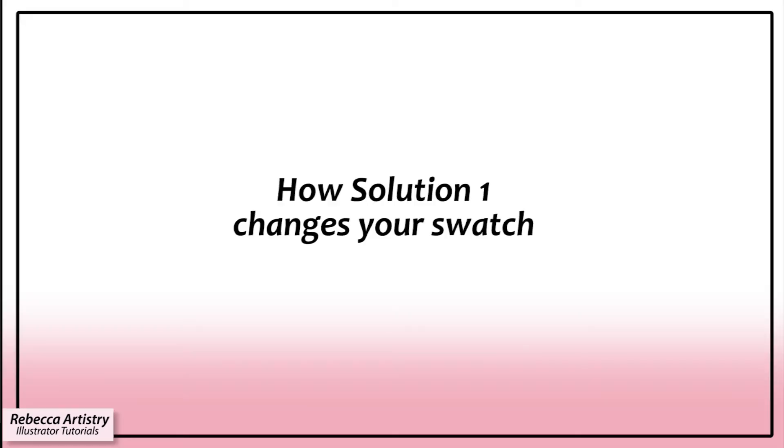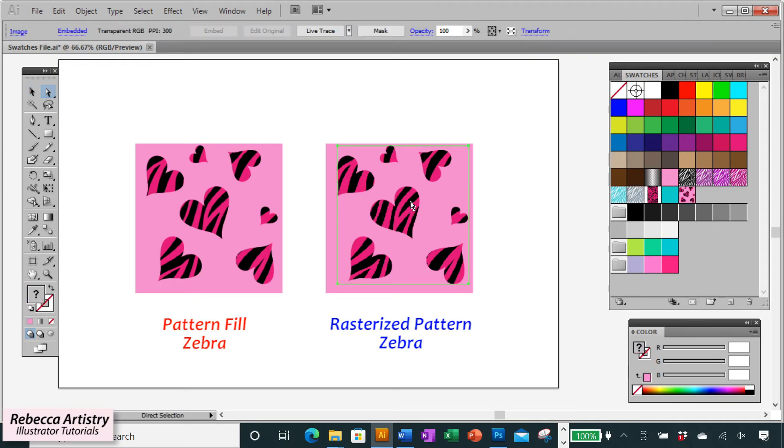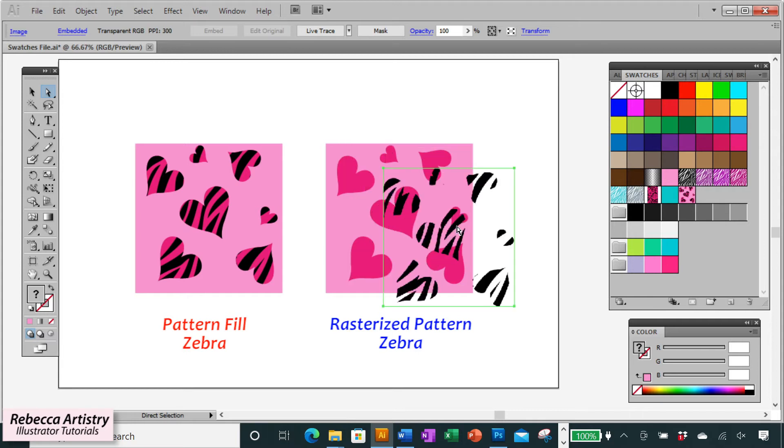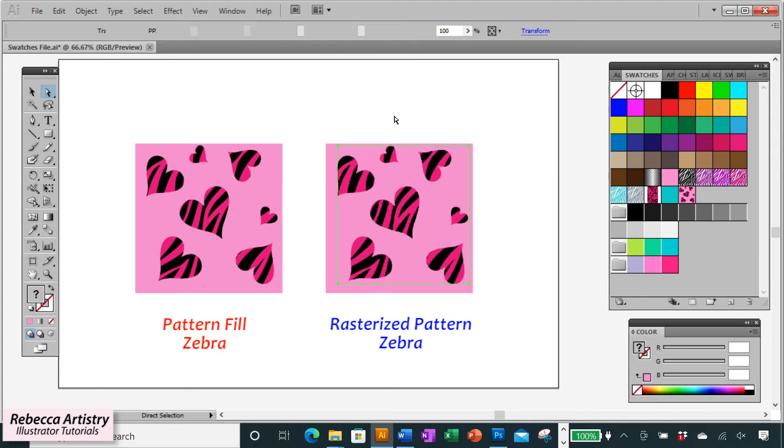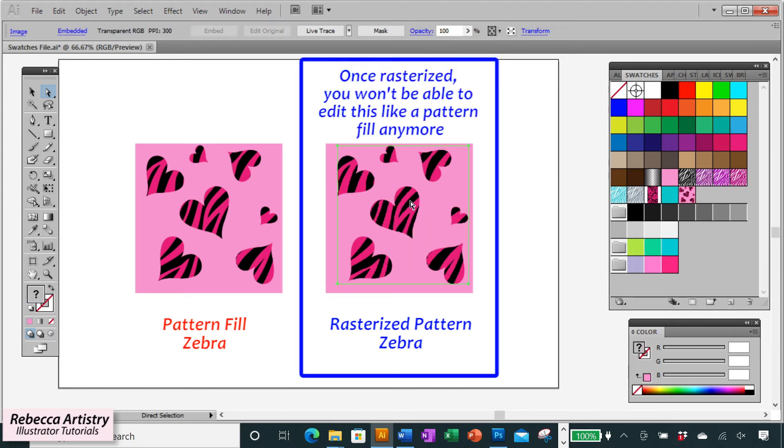Now, at the beginning of this video, I said that I'd be giving you information about how the solution changes your artwork and how to deal with that issue. So the difference now is that once you've rasterize the zebra pattern, it's just a flat image now. It's no longer a pattern fill. So you won't be able to edit this zebra pattern like you would be able to edit a pattern swatch.